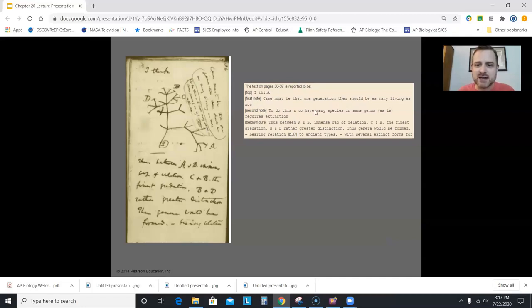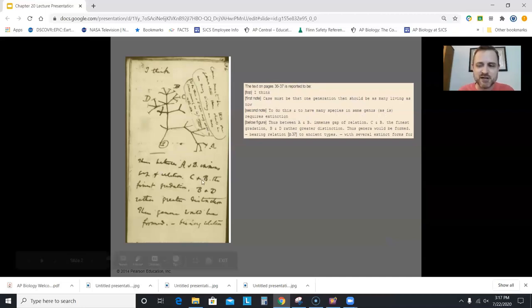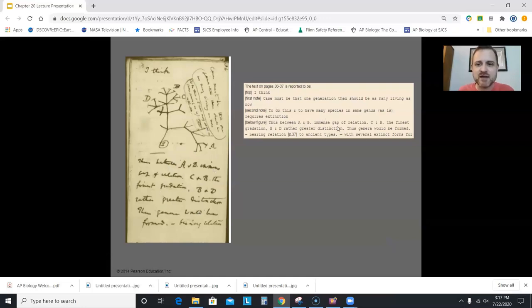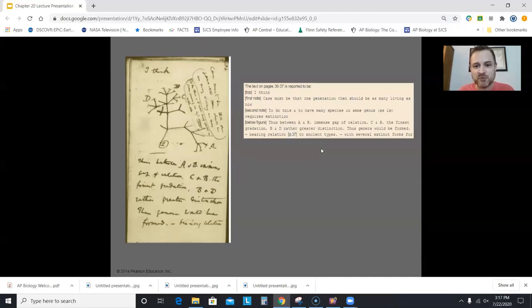To do this and to have many species in same genus requires extinction. The bottom part is most relevant: 'thus between A and B immense gap of relation, C and B the finest gradation, B and D rather greater distinction, thus genera would be formed bearing relation to ancient types with several extinct forms.' So in his little cladogram, B and C are closely related; A and B are pretty distant, but not as distant as D compared to B.